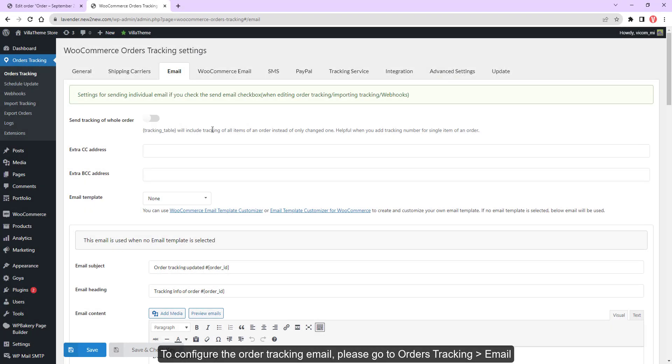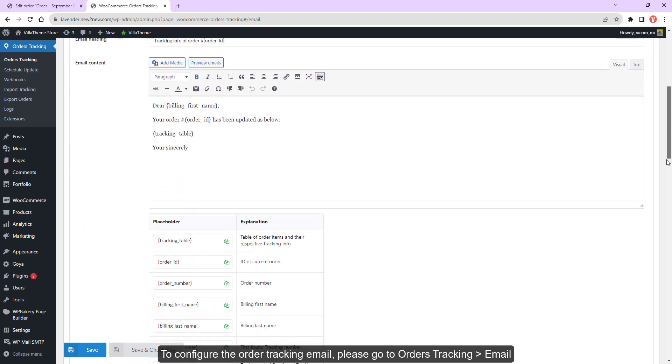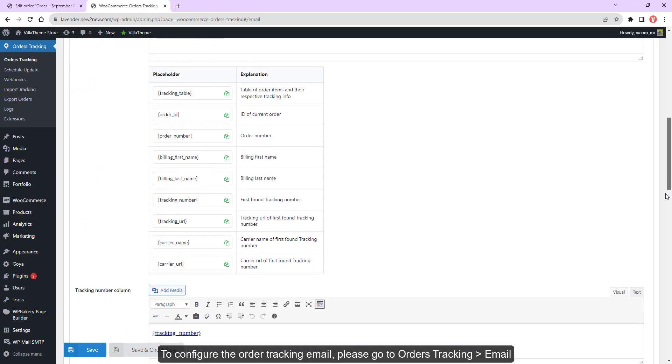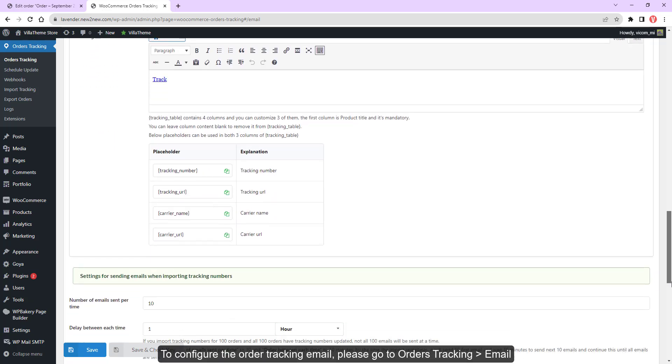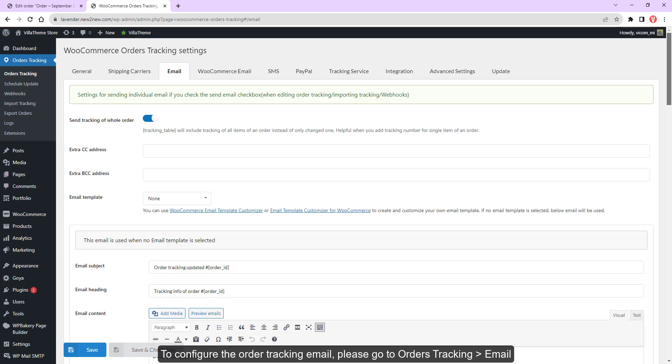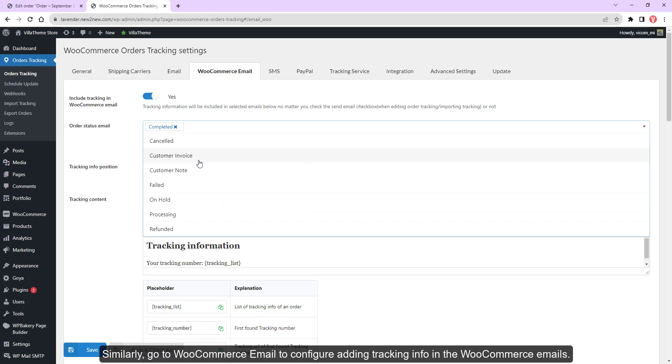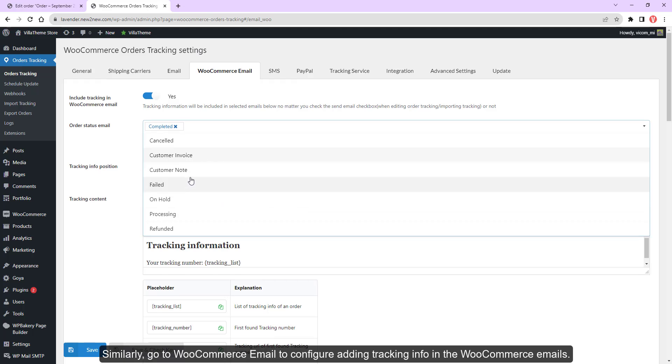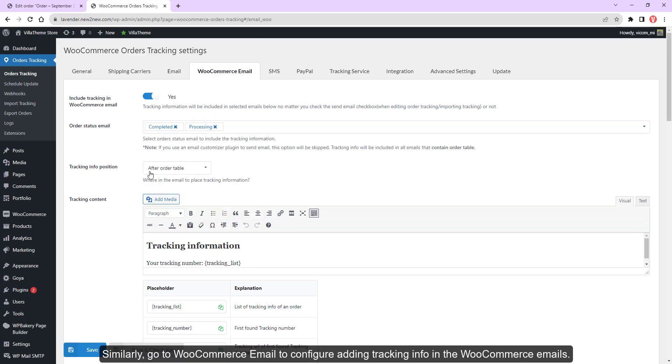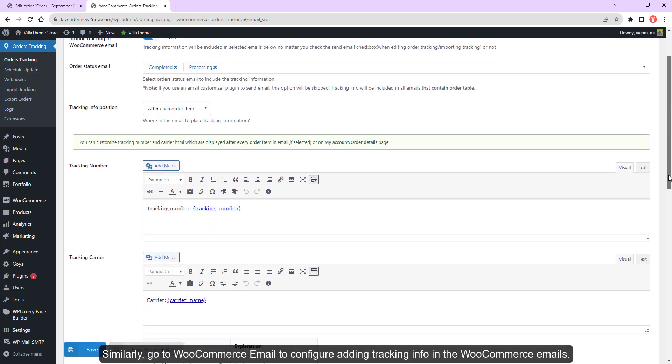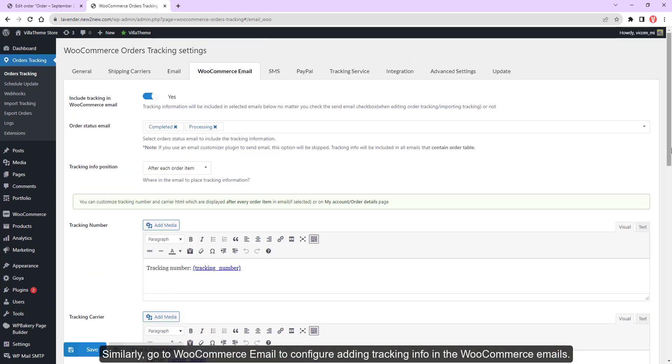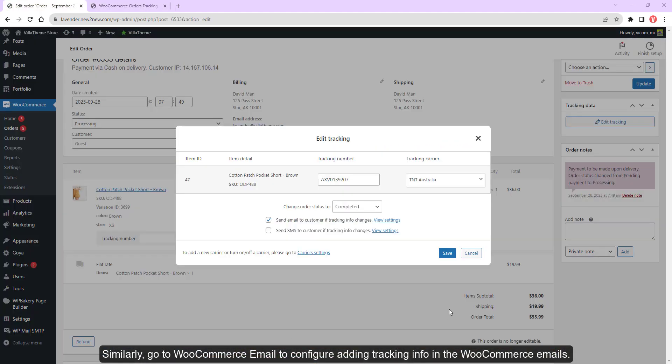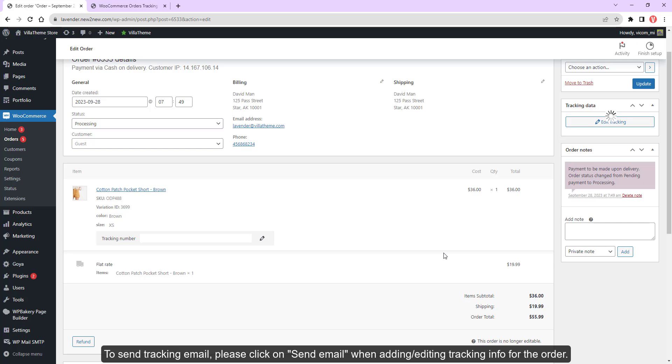To configure the order tracking email, please go to Orders Tracking Emails. Similarly, go to WooCommerce Email to configure adding tracking info in the WooCommerce emails. To send tracking email, please click on send email when adding or editing tracking info for the order.